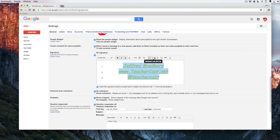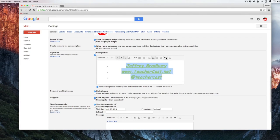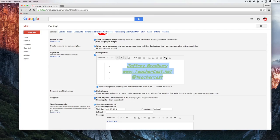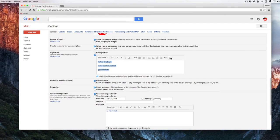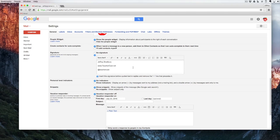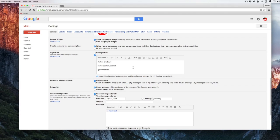I can bullet point it, I can number it, I can indent it and I can even make it into block quotes or I can remove all the formatting completely. And that is how you change your email signature in Gmail.